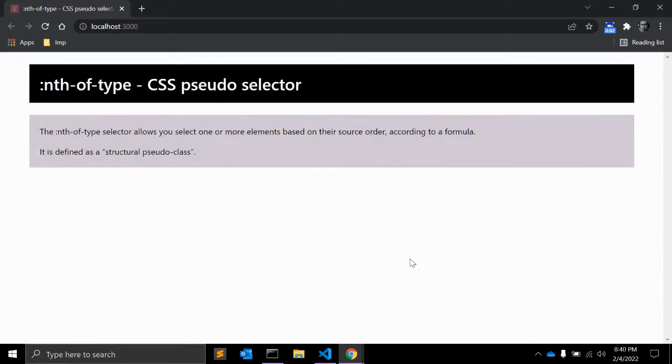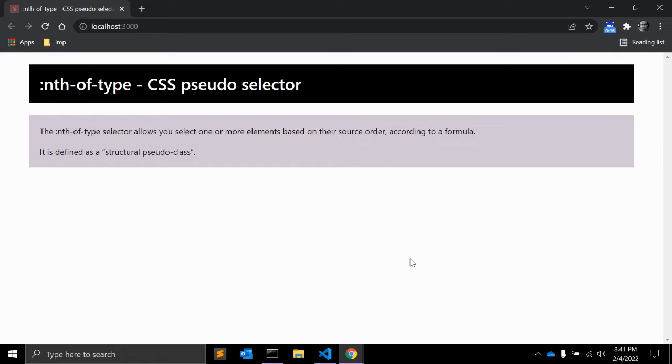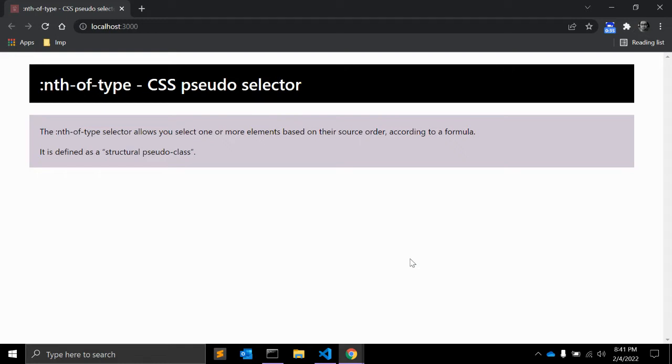Hi friends, welcome back to my channel CodeCanvas. In this video we will see one of the CSS pseudo selectors: nth-of-type. The nth-of-type selector allows you to select one or more elements based on their source order according to a formula. In the CSS selector level 3 specification, this is defined as a structured pseudo class because it is used to style content based on its relationship with parent and sibling elements.